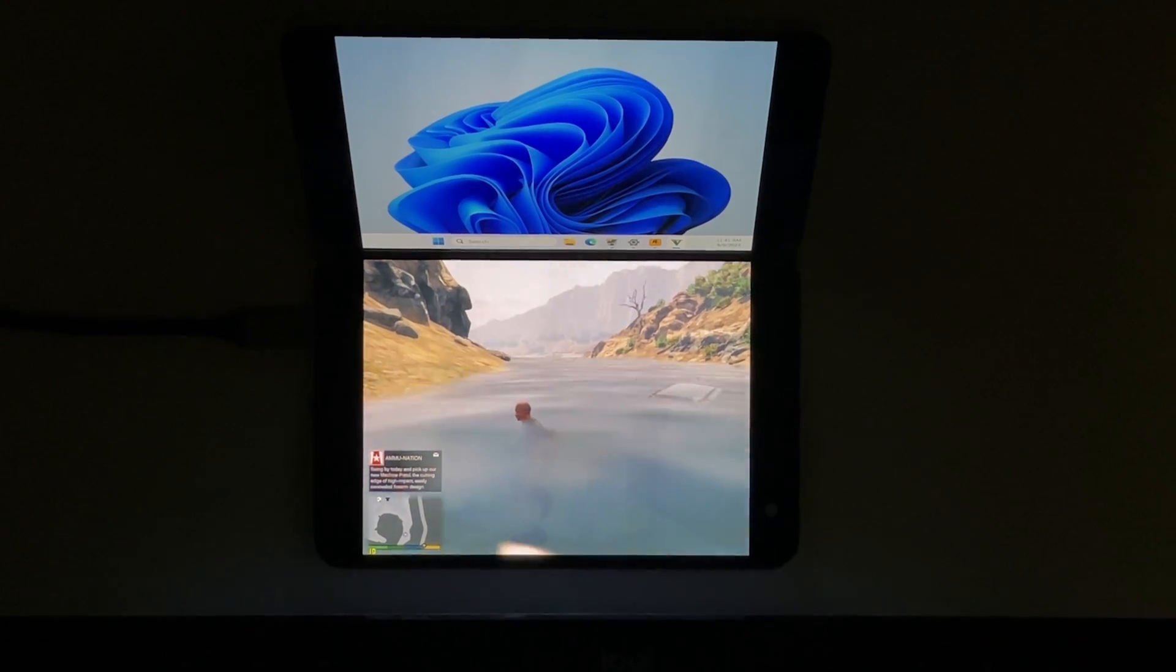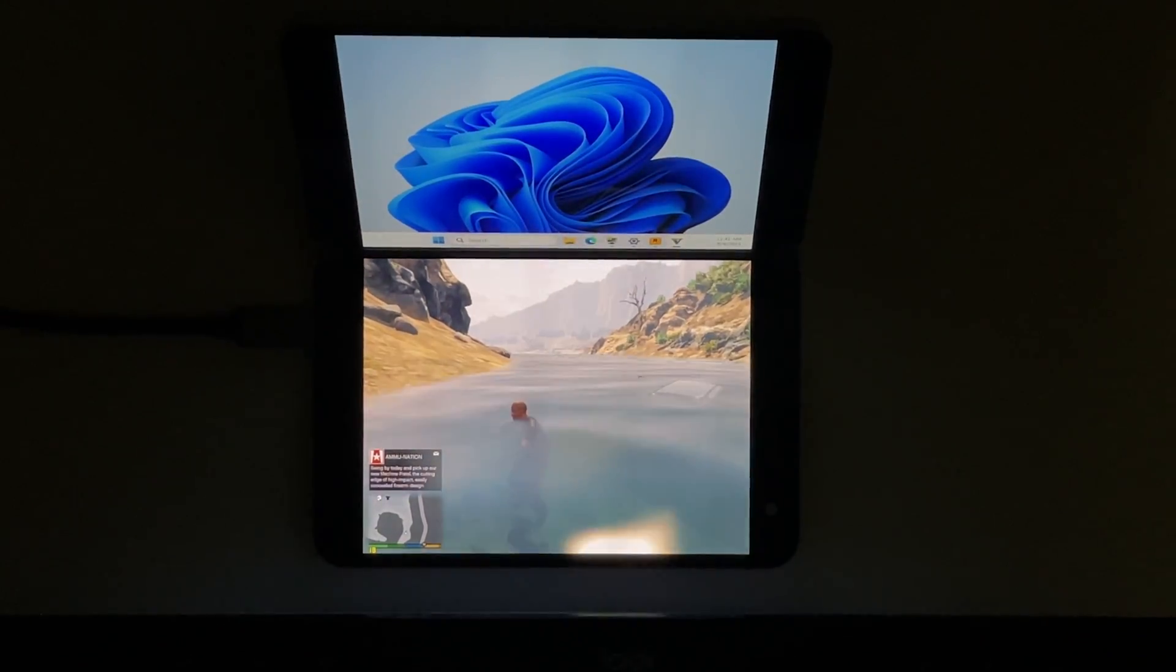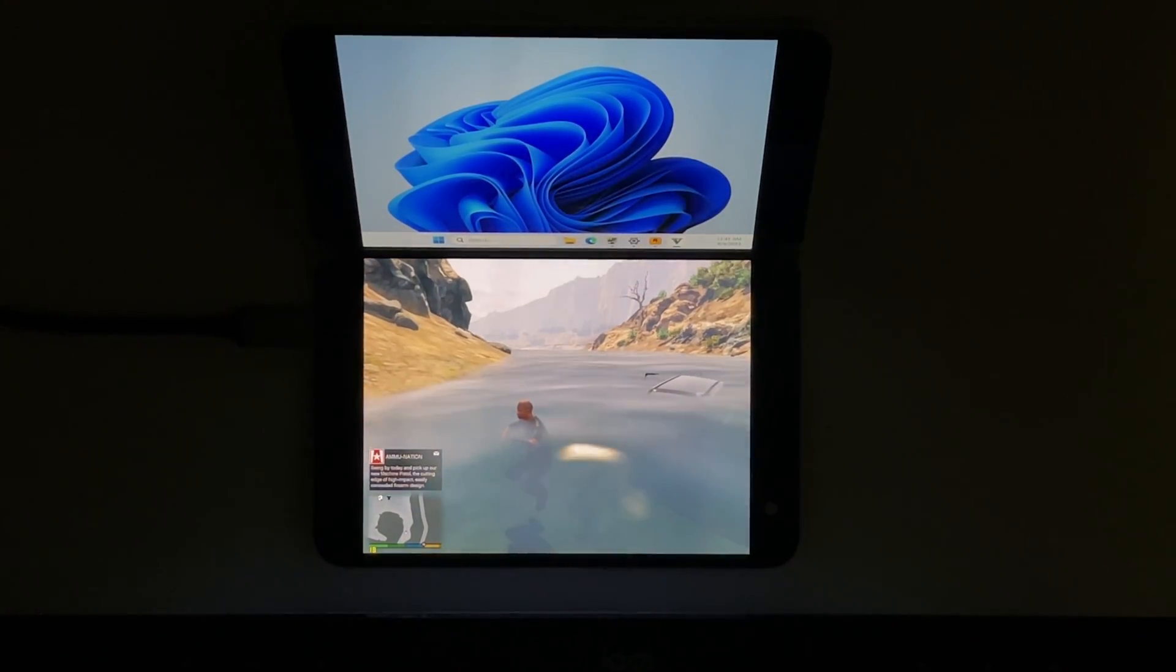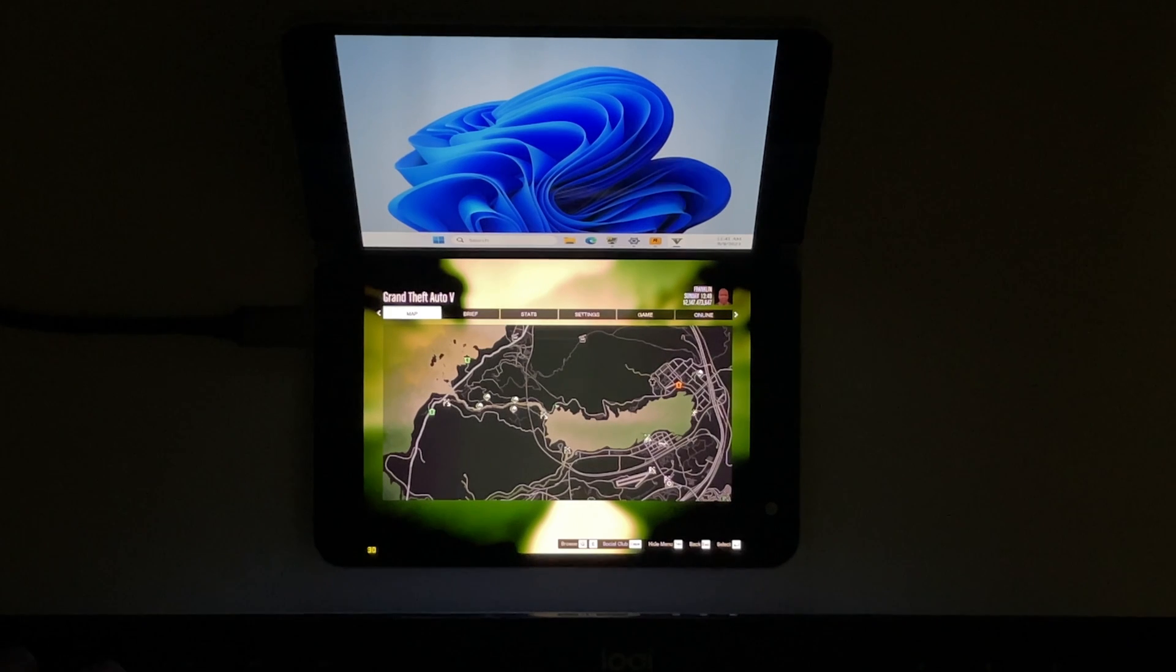But I mean, look at it. We're playing GTA 5. I can't believe it. So yeah, enough of that. I also installed some benchmarks.